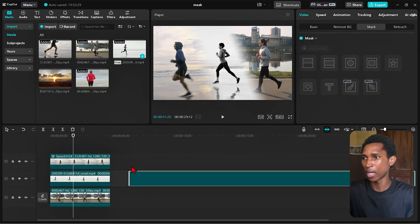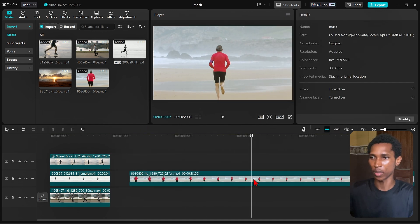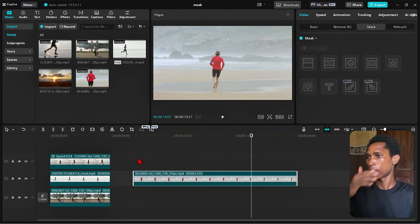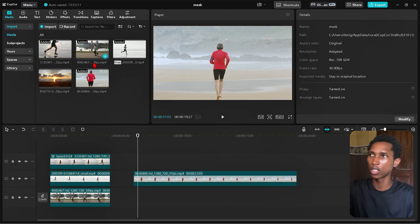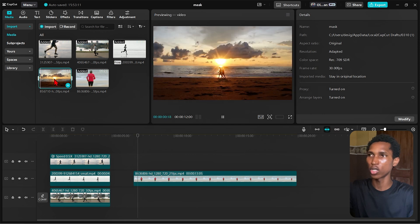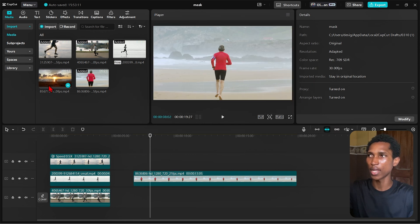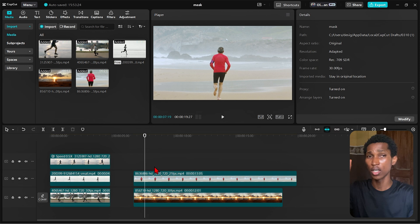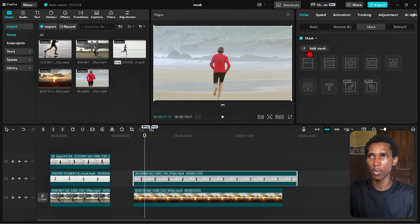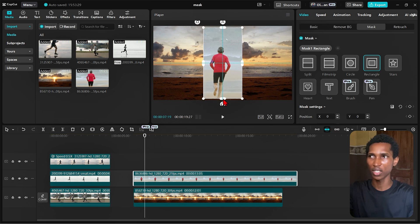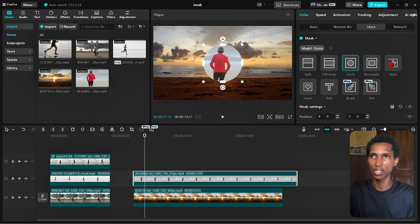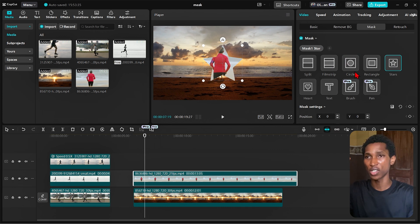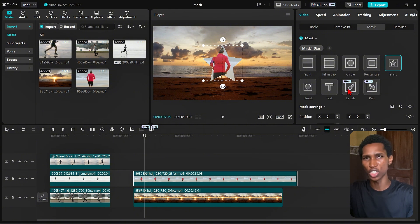I have a video of this man running and I'm going to do something very interesting. I cut it a bit — he's running towards the sea. But I want him running towards a sunset. I bring the sunset clip behind him, but the standard mask shapes look weird. However, there's a really interesting option here: brush or pen, which is similar to using remove BG in CapCut.